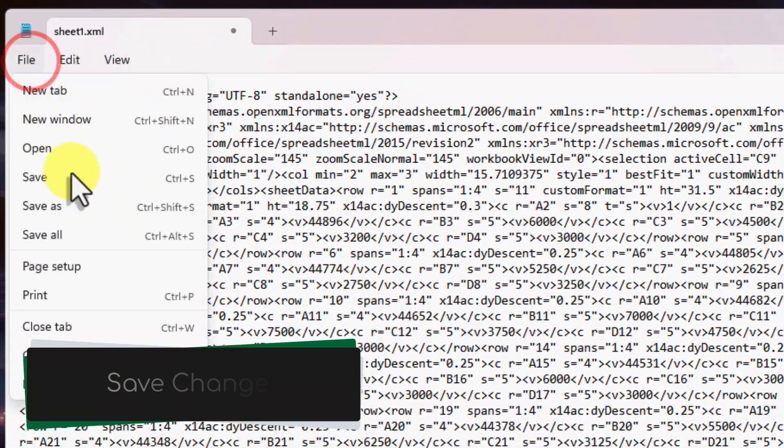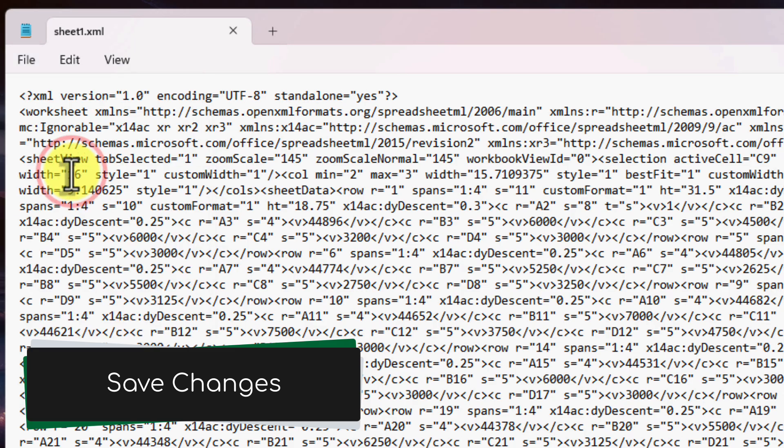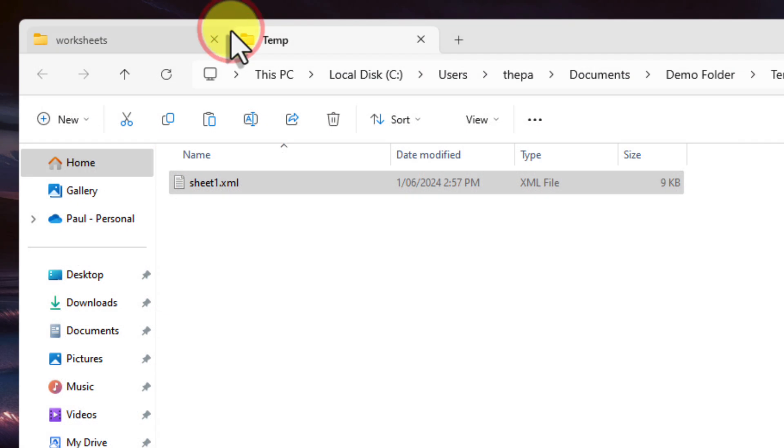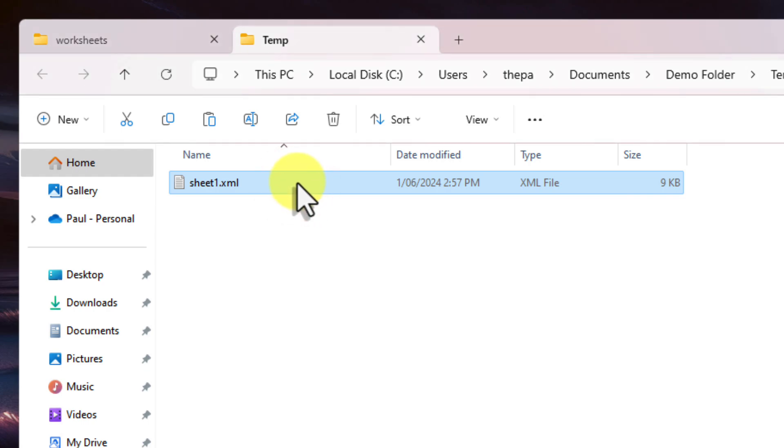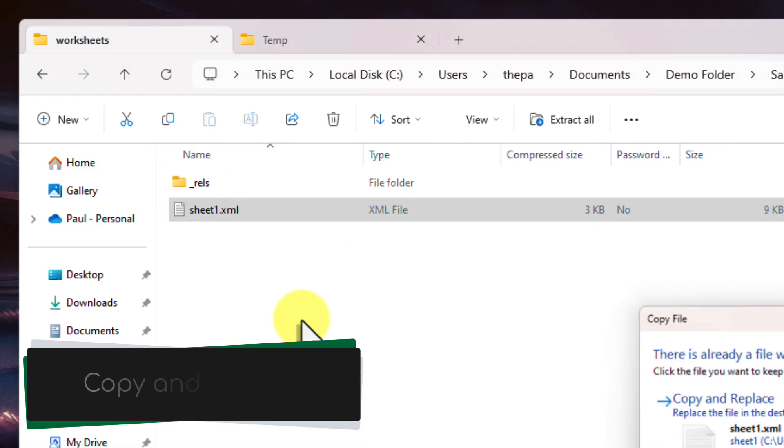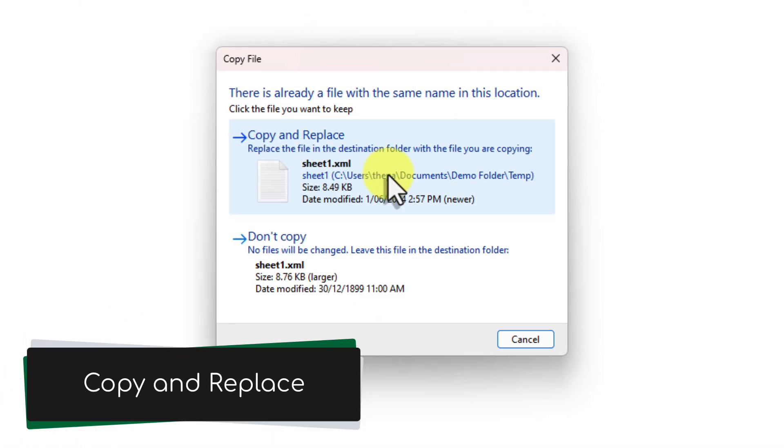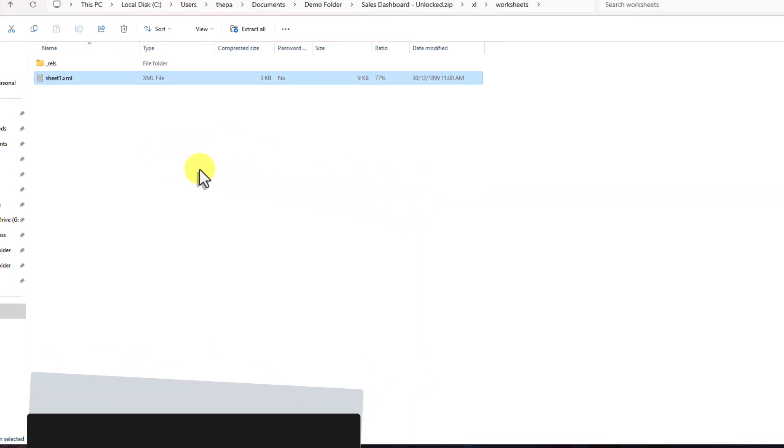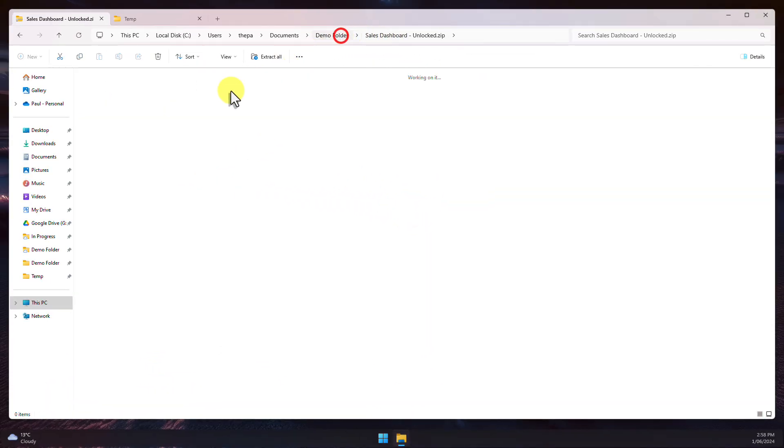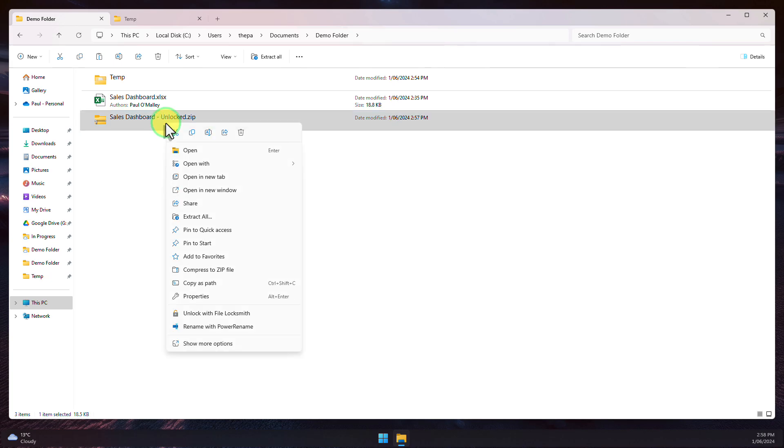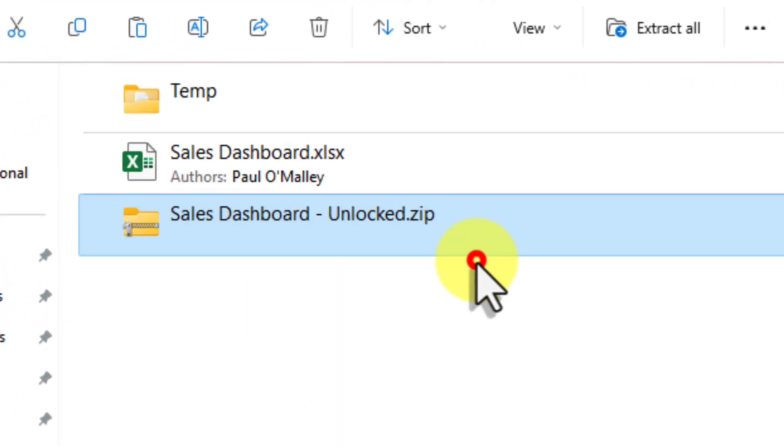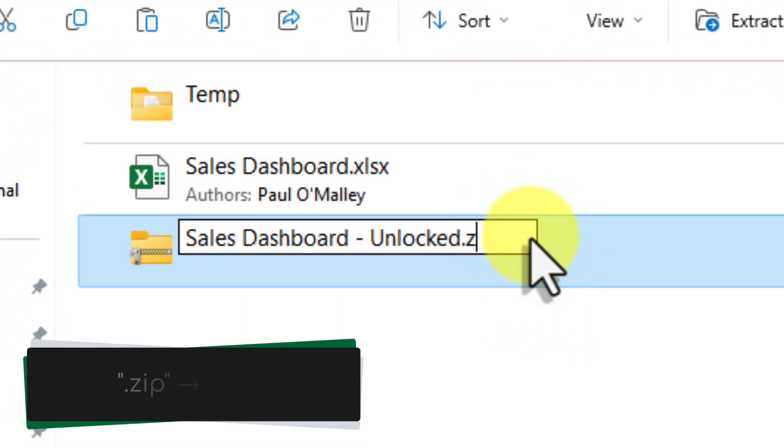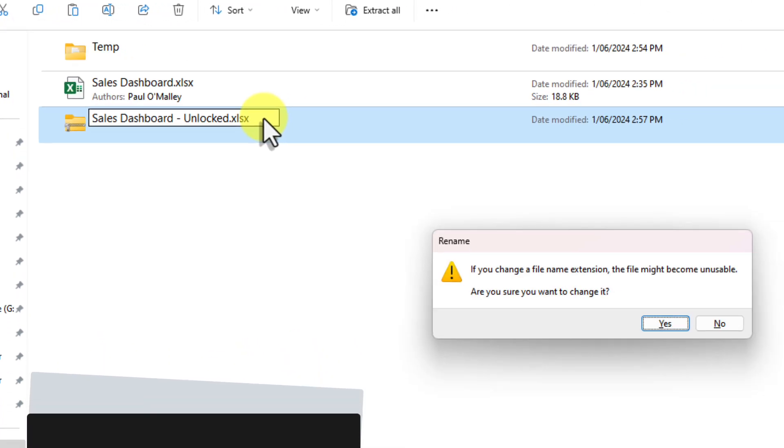So now click File and then click Save to save these changes. Close your text editor and now we need to put this modified file back into the zip folder. Simply drag the modified file back into the zip folder and select to replace the old copy. Now close the zip folder. To turn it back into an Excel file, simply right click, choose Rename and then finally change the extension back to .xlsx.